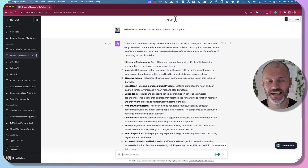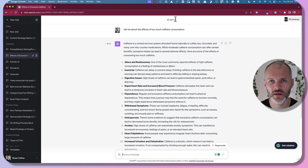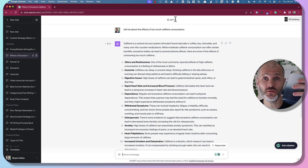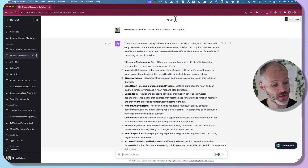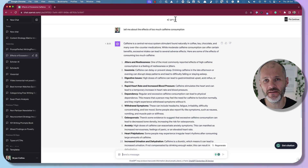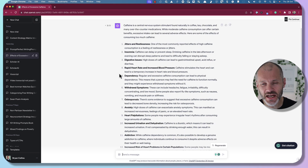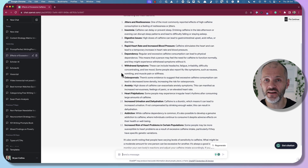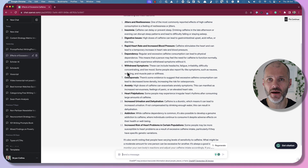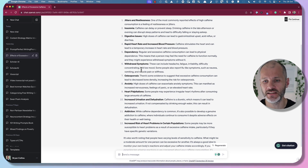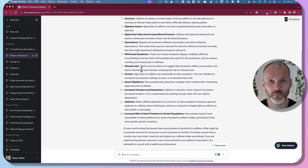Scholar AI is a ChatGPT plugin I'm having good results with. Let's say I'm writing an article about consuming too much caffeine. I could put in a fairly generic prompt like 'Tell me about the effects of too much caffeine consumption,' and ChatGPT will give me some generic information about jitters, caffeine fatigue, headaches, anxiety, heart palpitations, and so on.